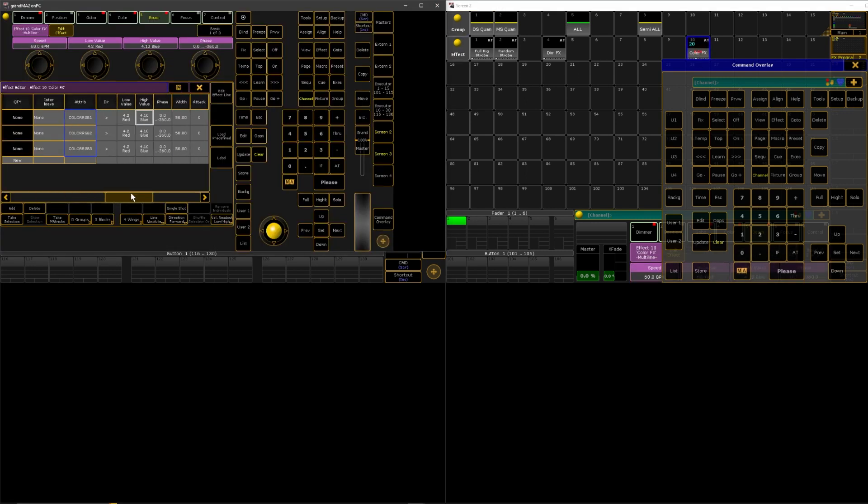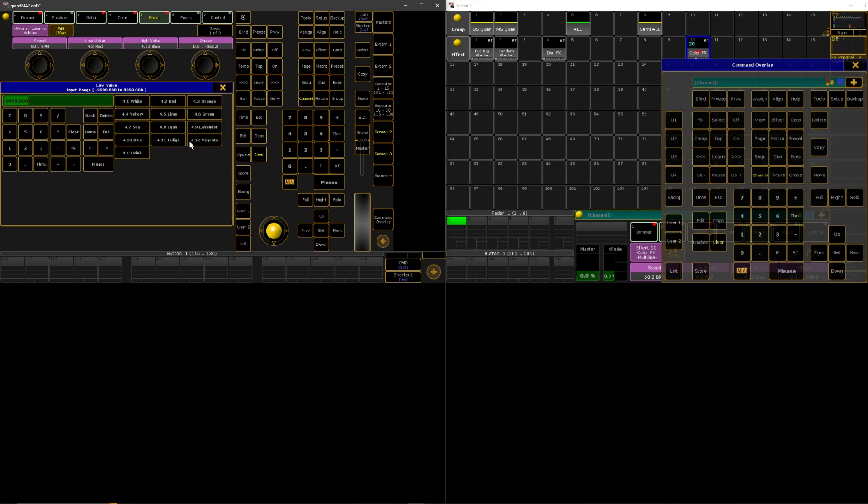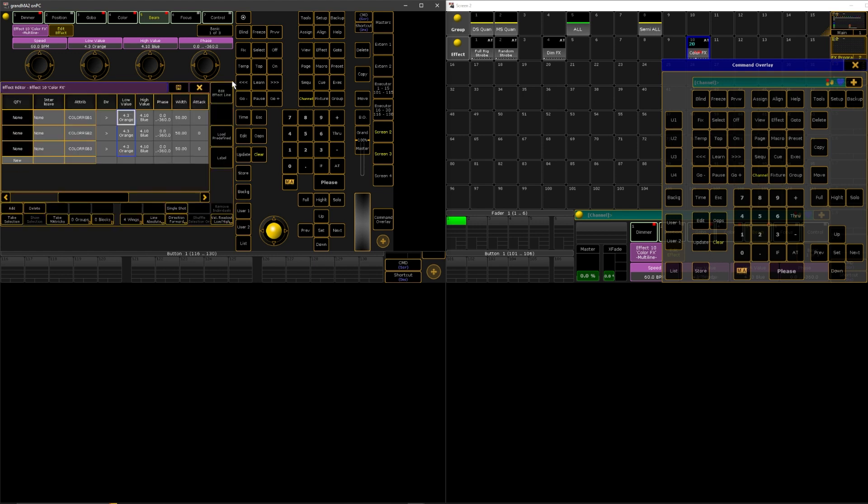I don't know, you can just kind of play with it. You can go back in here and you can change it to like orange and blue.